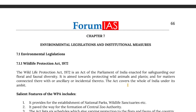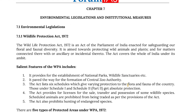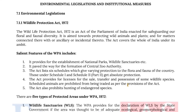Let's look at the environmental legislation and institutional measures in India. The first legislation we are going to deal with is the Wildlife Protection Act of 1972. This act of the Parliament of India was enacted for safeguarding our flora and fauna diversity, aimed towards protecting wildlife animals and plants and for matters connected therewith or ancillary or incidental thereto.